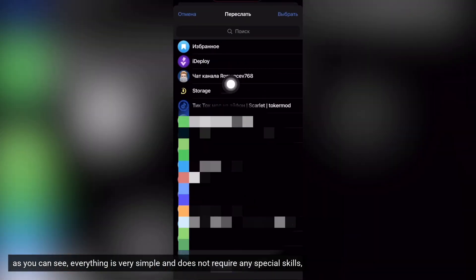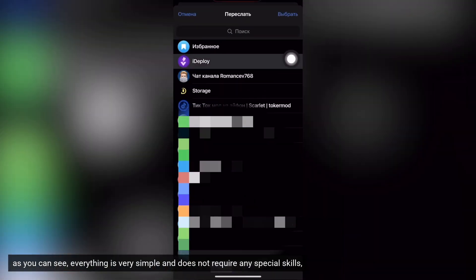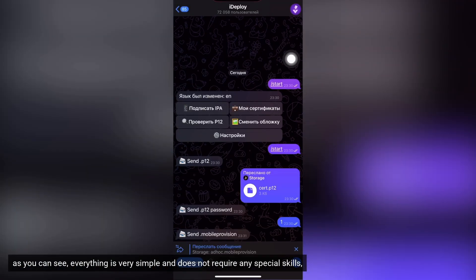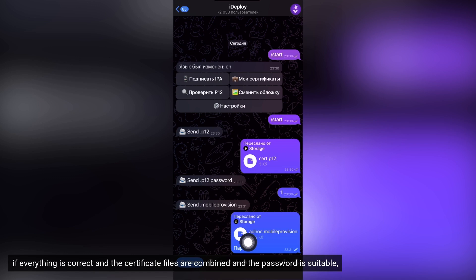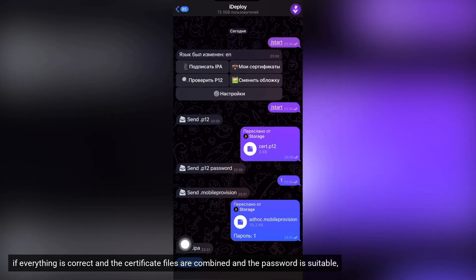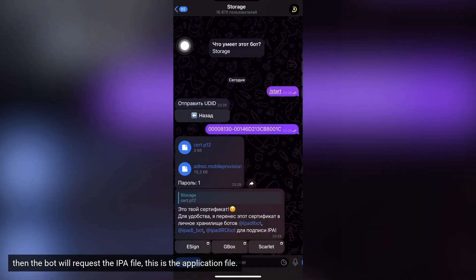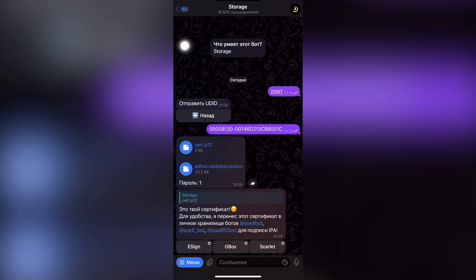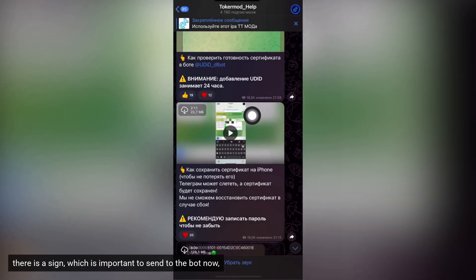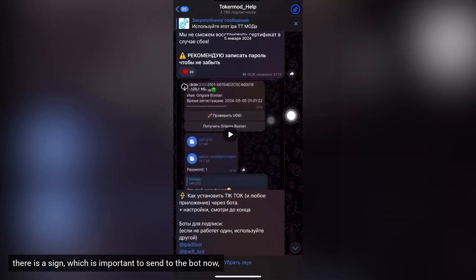As you can see, everything is very simple and does not require any special skills. If everything is correct and the certificate files are combined and the password is suitable, then the bot will request the IPA file, this is the application file. There is a sign which is important to send to the bot now.